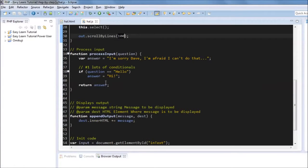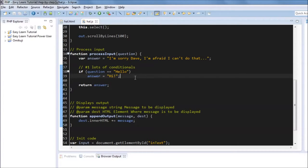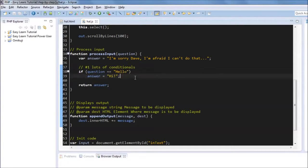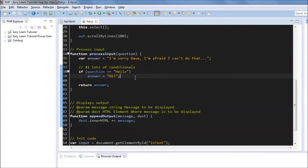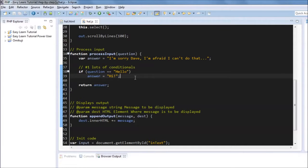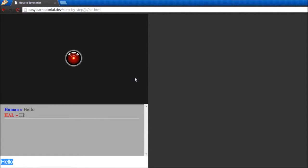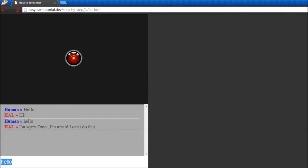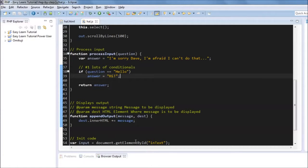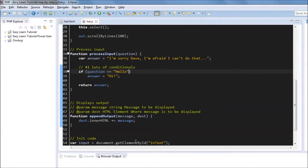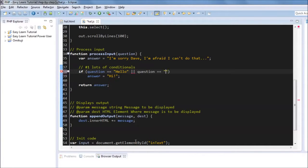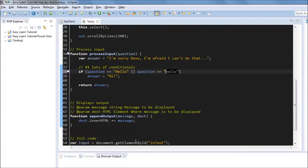So back to the process, we can have just conditionals for each possible question that is asked. And one problem we're going to see is that if we say hello, his answer is hi. But if we lowercase the h and say hello, he won't understand that. And one solution to this problem would be every conditional, we say if question equals hello or if question equals all lowercase.